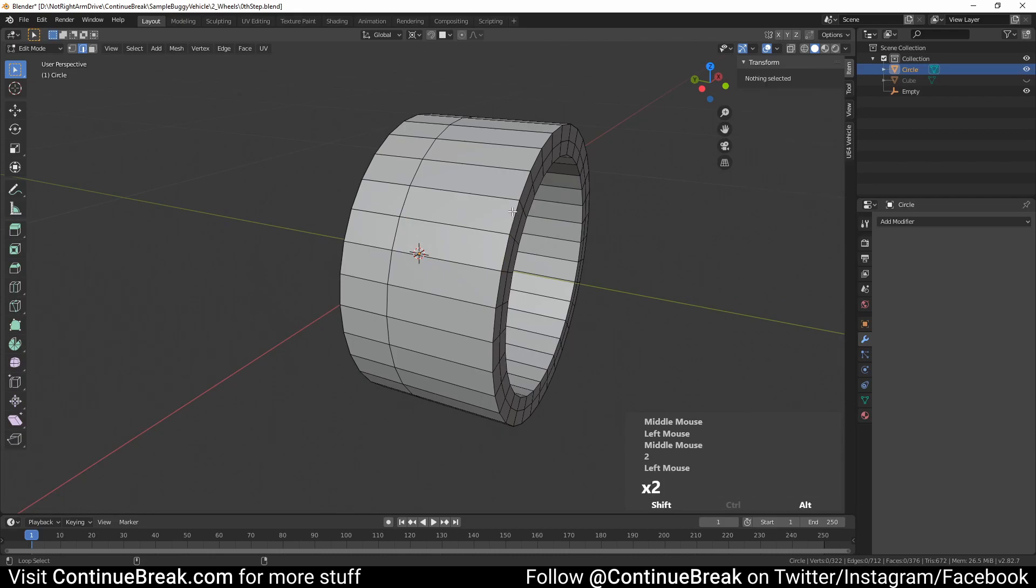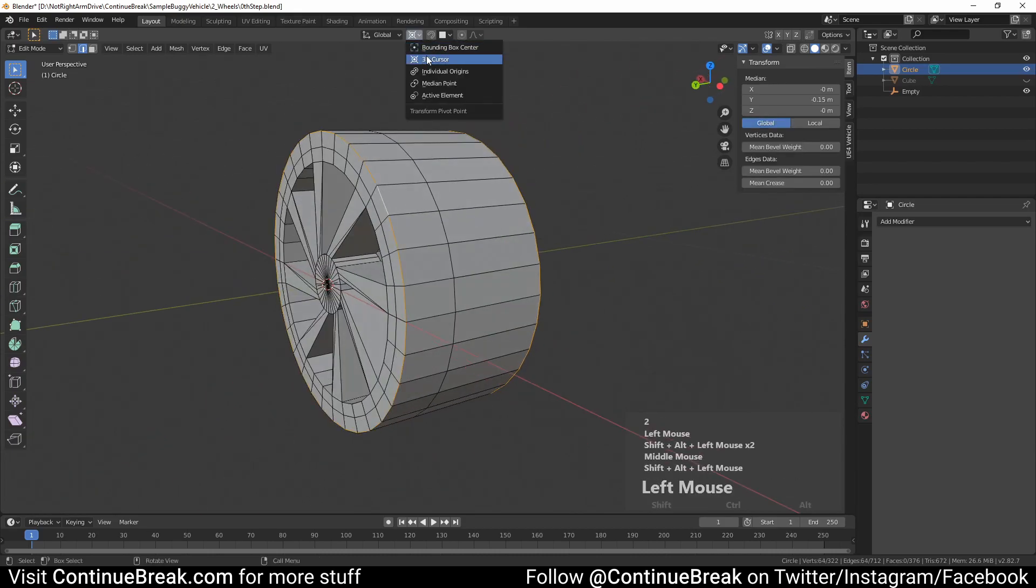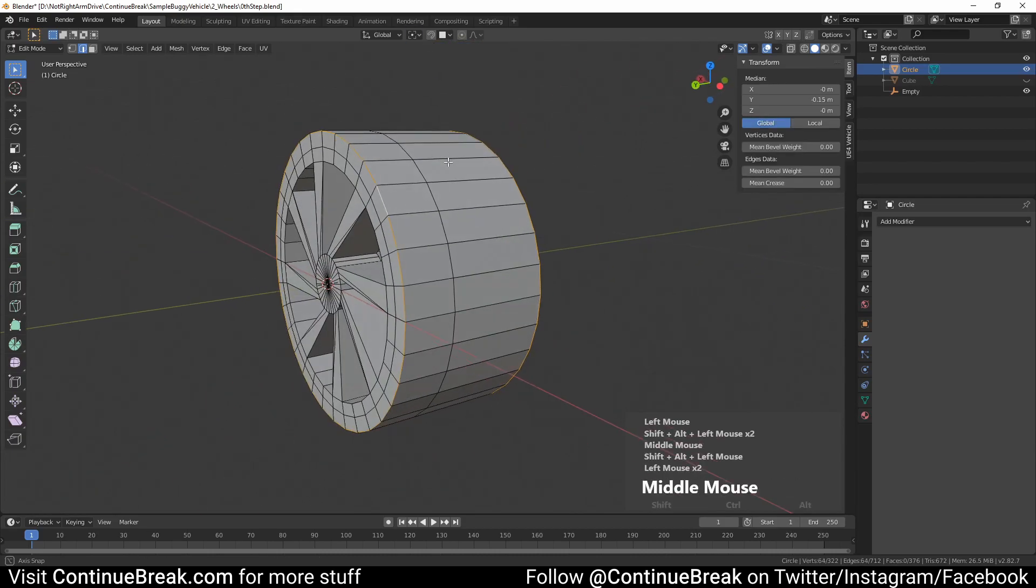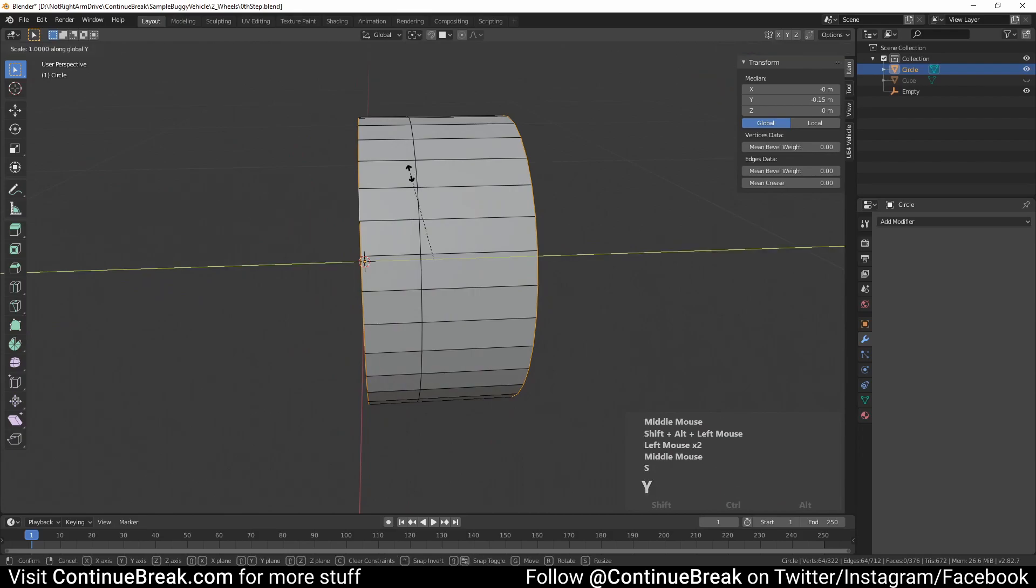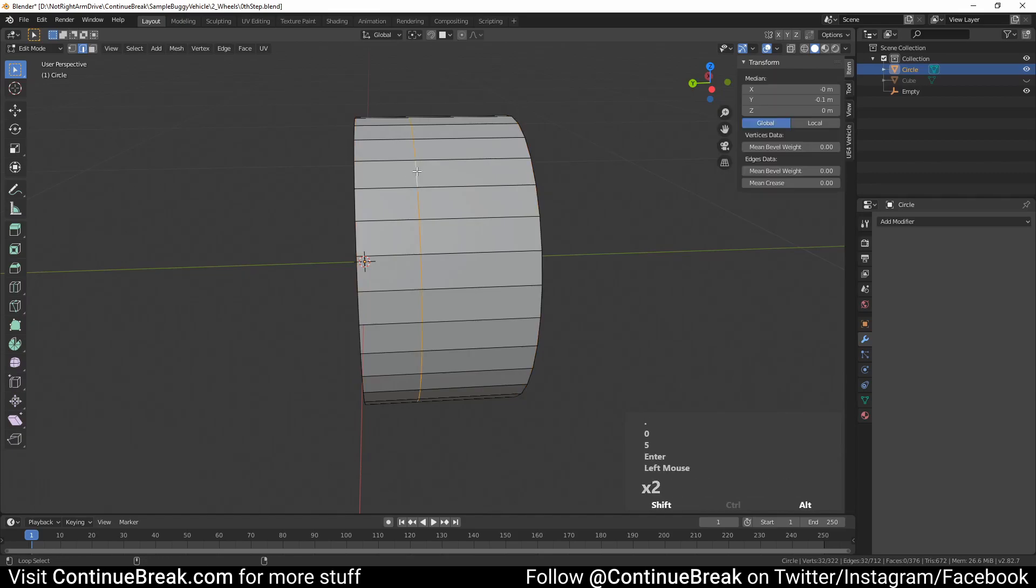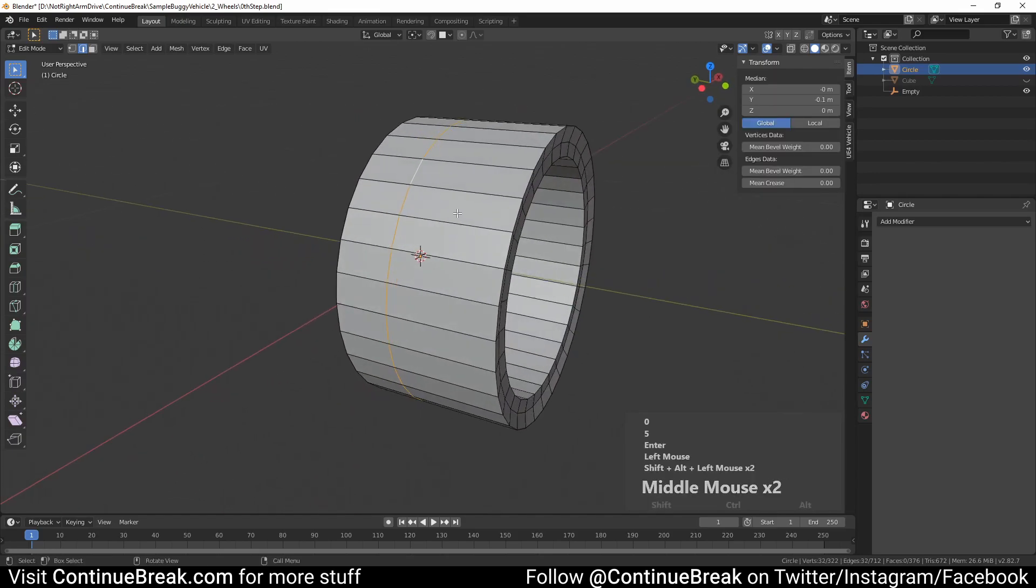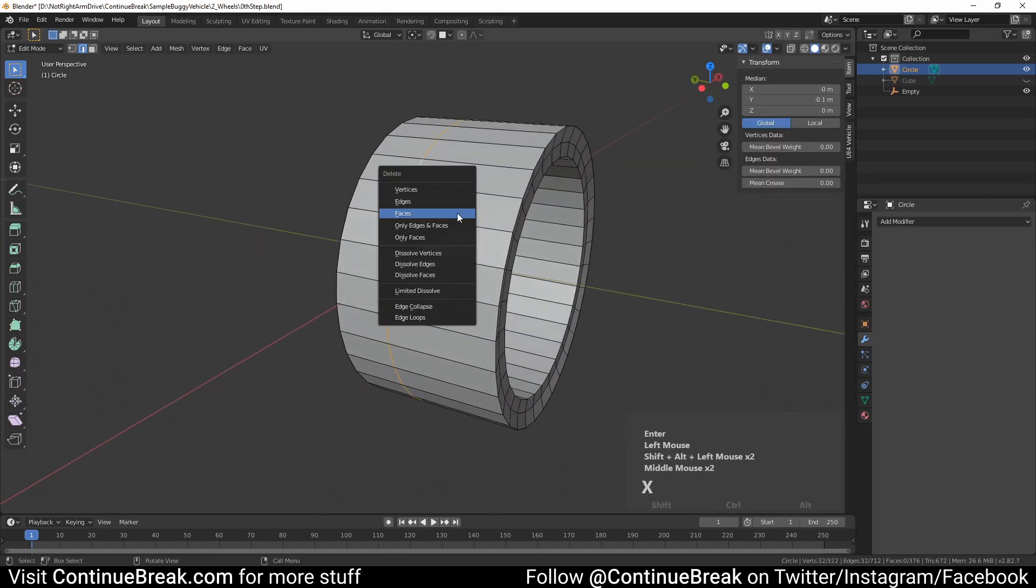Select outer circle edge loops on both sides. Set transform pivot point to bounding box center, and scale edge loops by 1.05 on Y axis. Dissolve the middle edge loop and place a new one in the middle by adding a new edge loop.